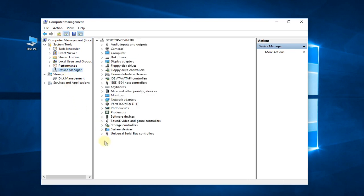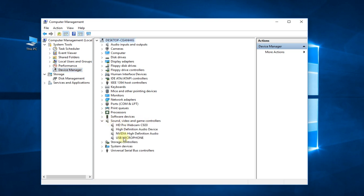And locate Sound, video and game controllers. Expand it and you have to search for your game controller driver. I don't have one connected right now so you won't see anything here, but you right-click on your controller driver.